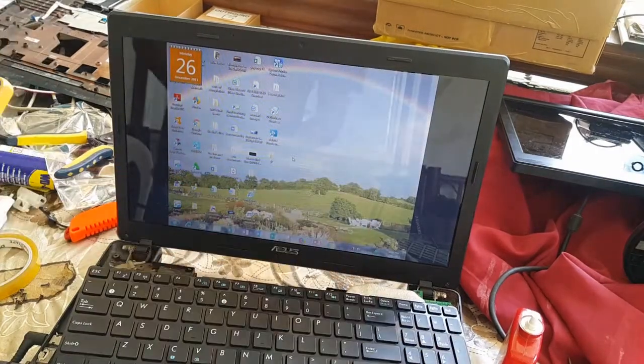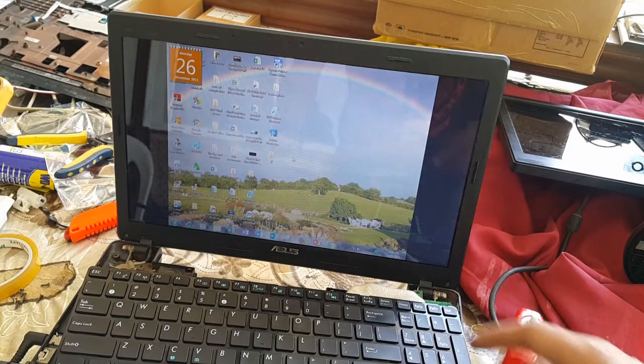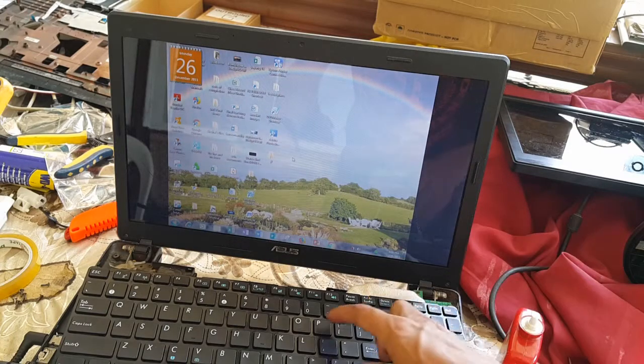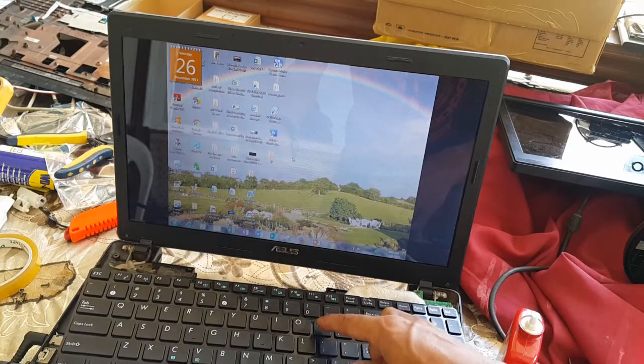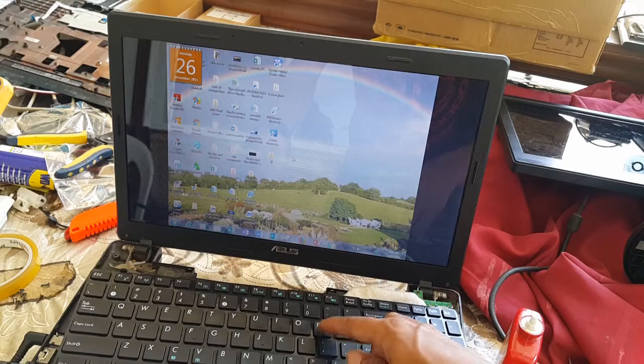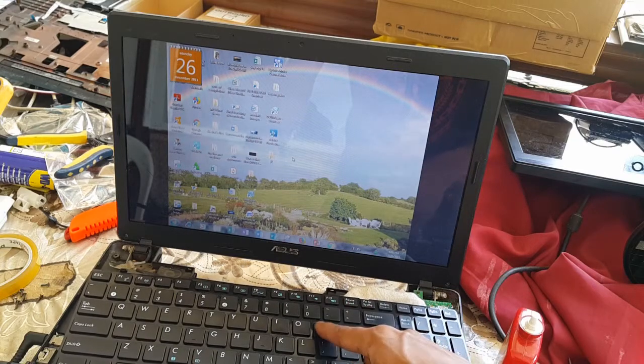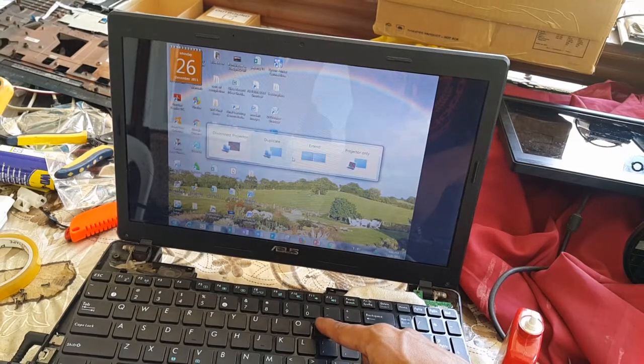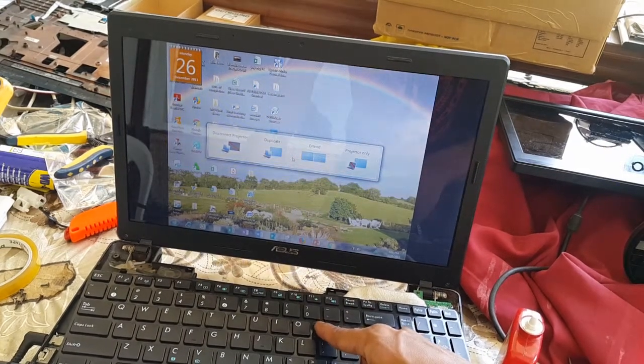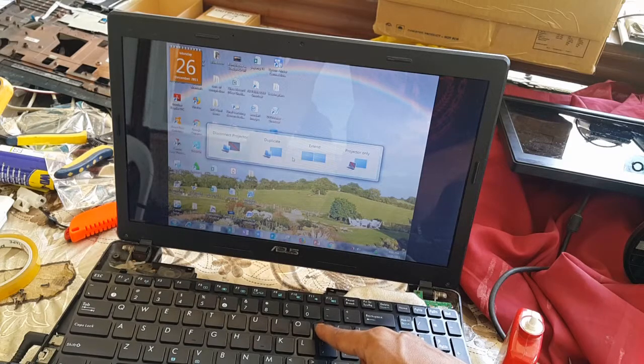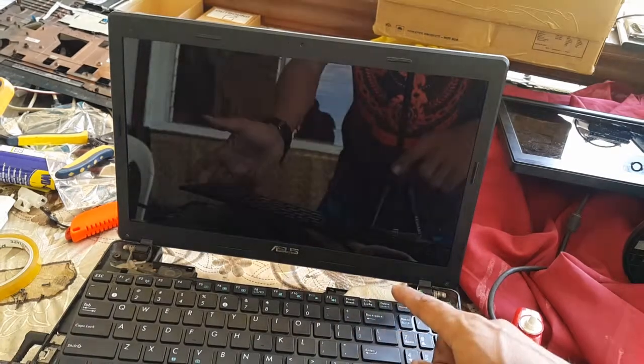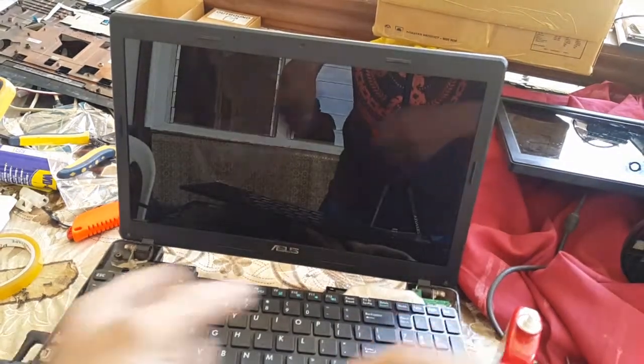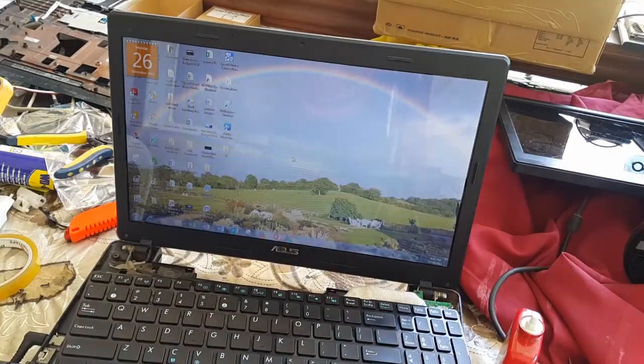But why is it full screen? We're gonna try to control P. Is that control P or Windows P? Yeah, that's Windows P. We're gonna go disconnect projector. Voila, that's gonna fix it.